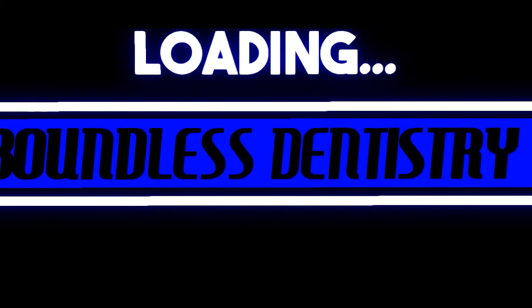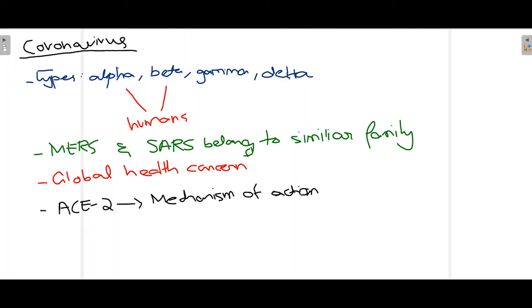Firstly, some very brief facts about coronavirus: there are four types — alpha, beta, gamma, and delta. For humans, alpha and beta are the ones affecting them. Previously, MERS and SARS were also a problematic situation for the world health community, leading to similar epidemics. Coronavirus also belongs to this particular family. Currently, coronavirus is a major global health concern, having affected people economically, financially, and health-wise.